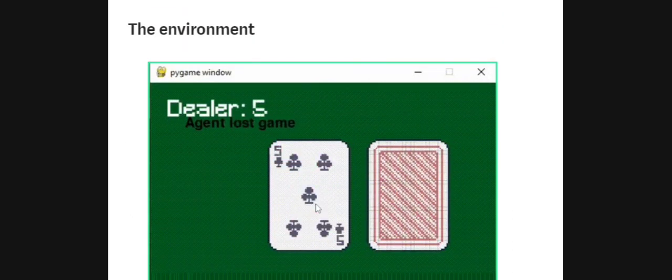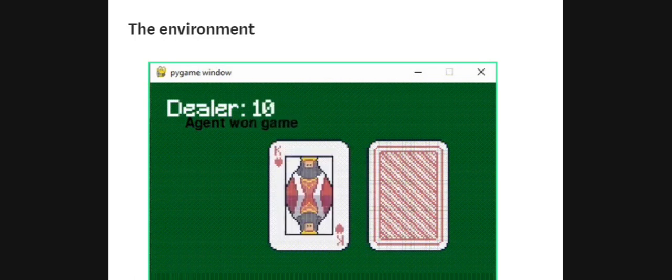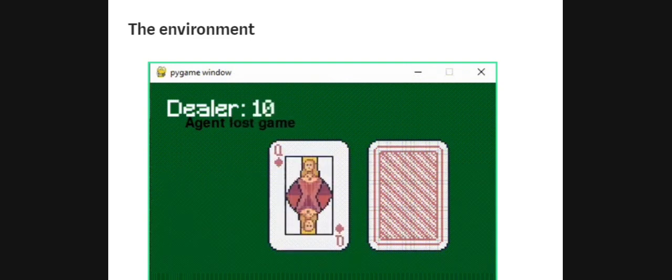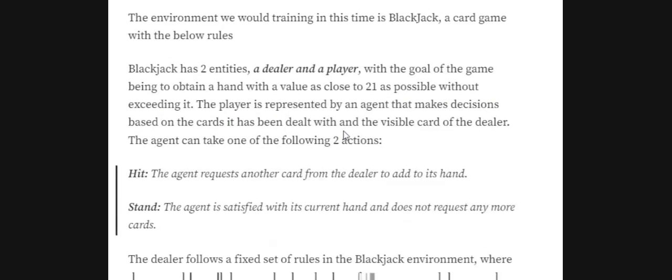The environment we will train now is Blackjack, a card game from OpenAI Gym. In Blackjack, there are two major players: a dealer and a player — the player is our agent. The goal is to obtain a hand of cards with a value close to 21 without exceeding it. The agent can take one of two actions: Hit (request another card from the deck) or Stand (satisfied with the current hand and requests no more cards).